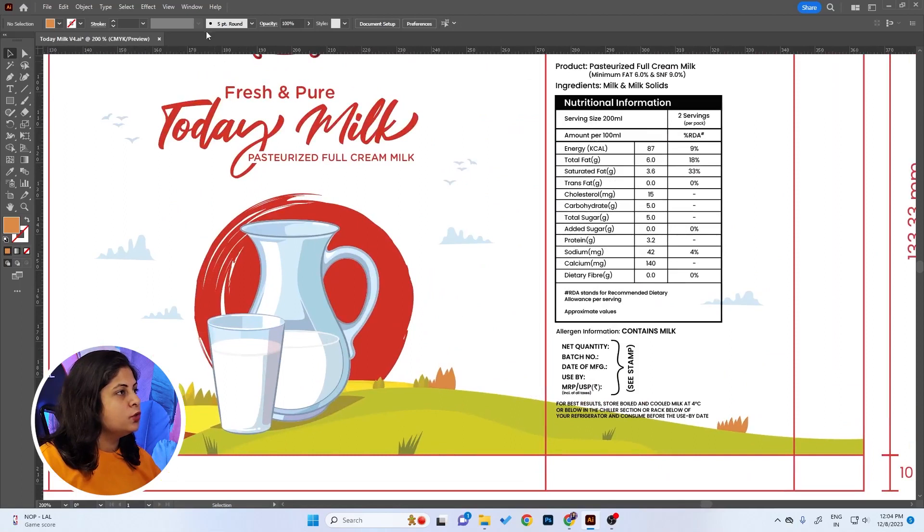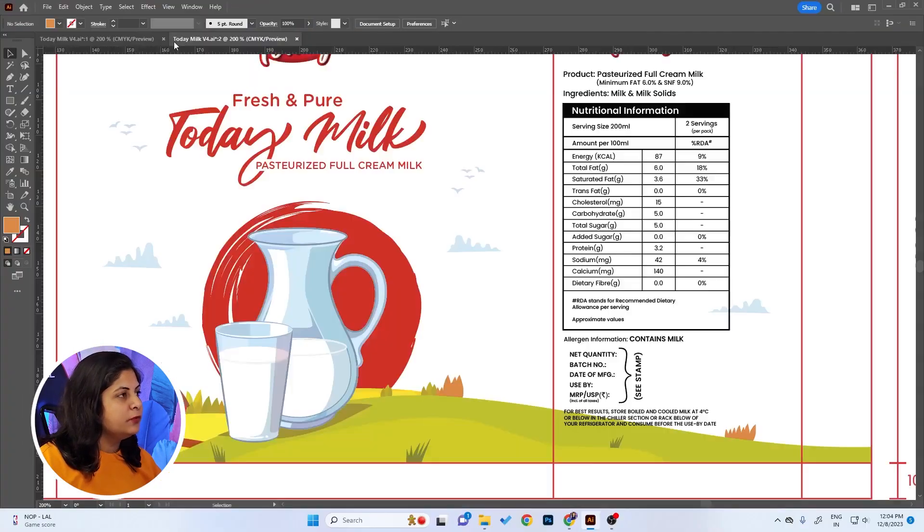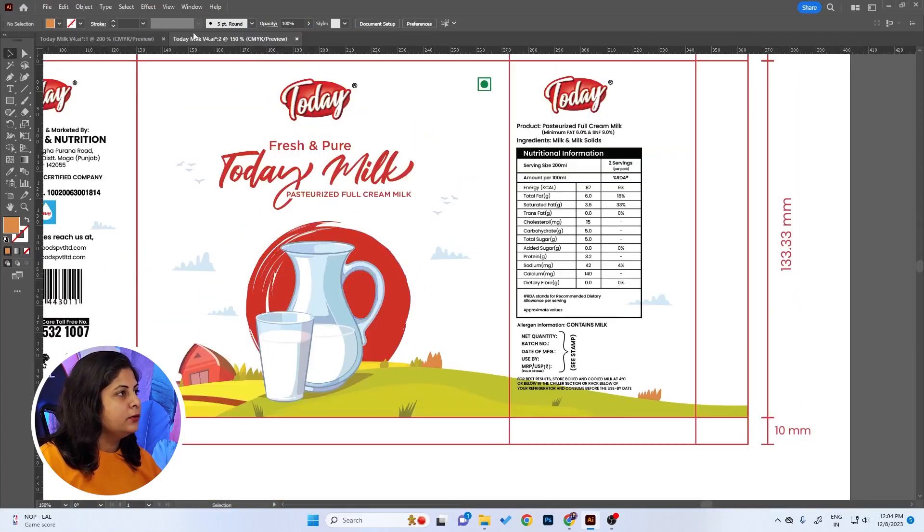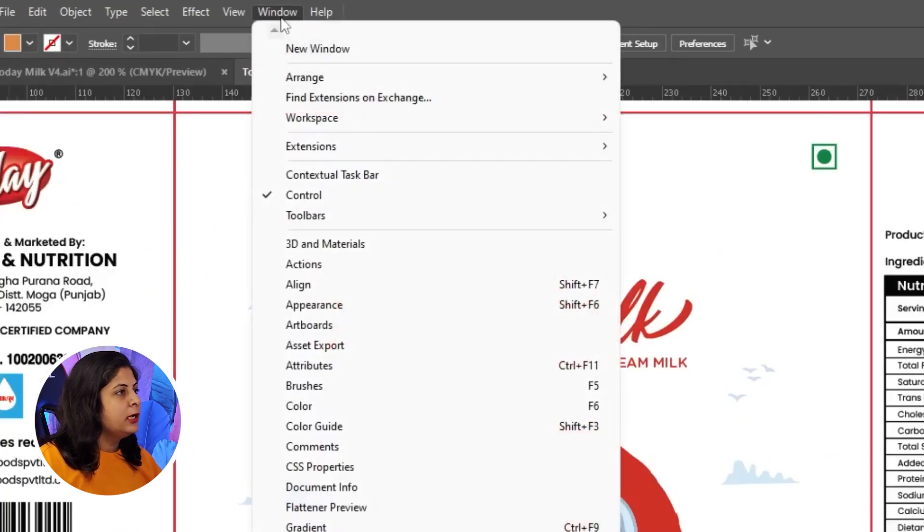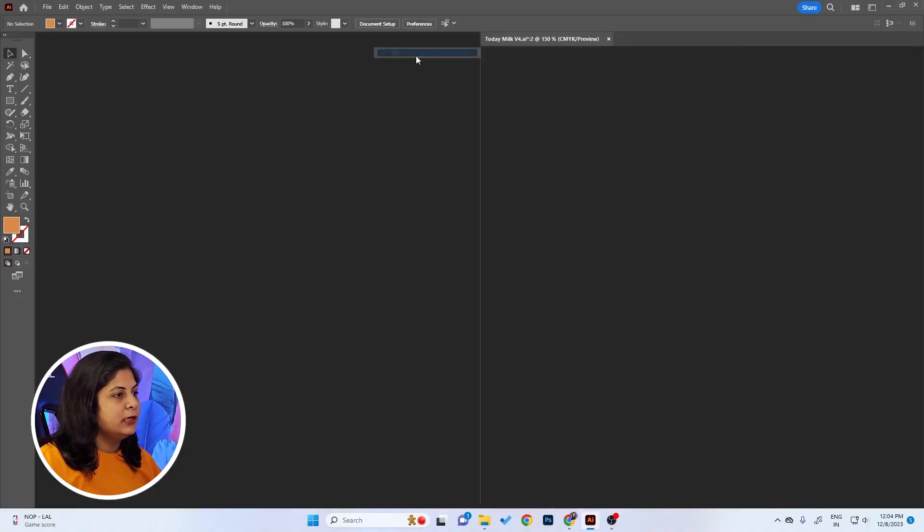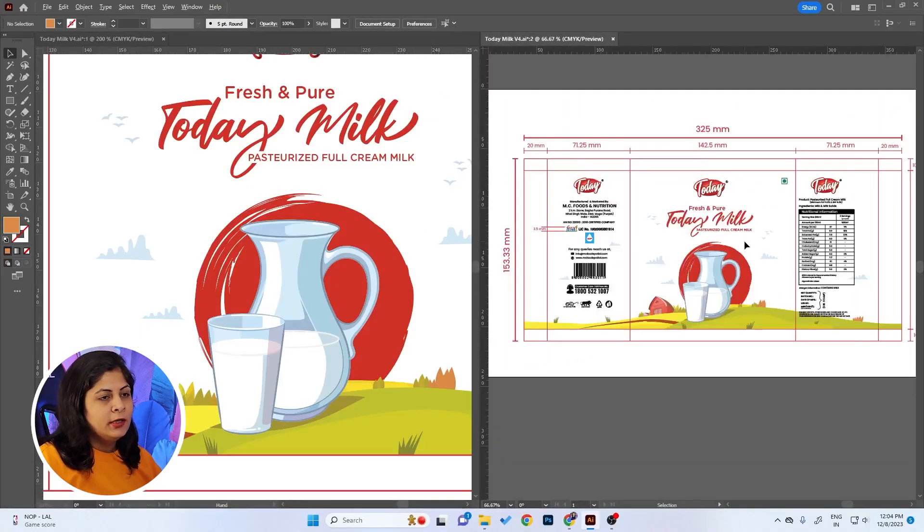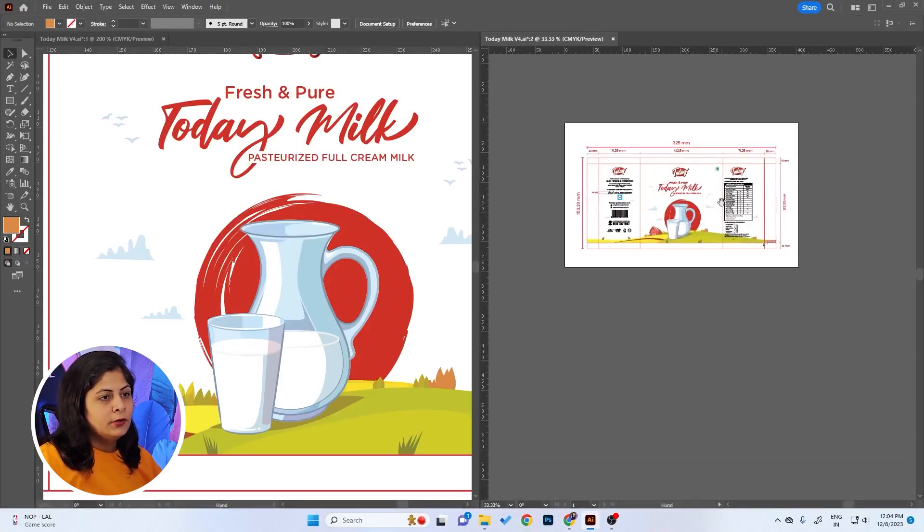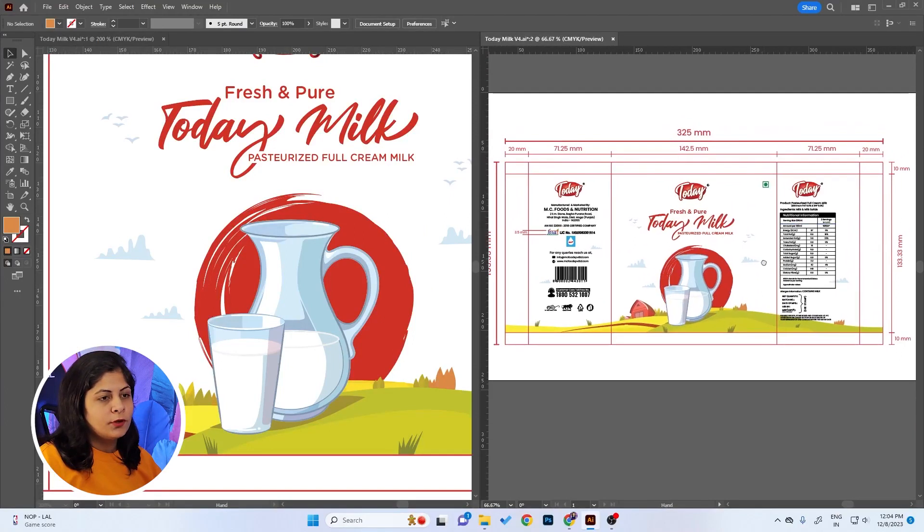What you can actually do is just go to Window, click on New Window. It will open up a similar window. Go to Window once again, click on Arrange, and tick Tile. Here you can view the full design on one side.